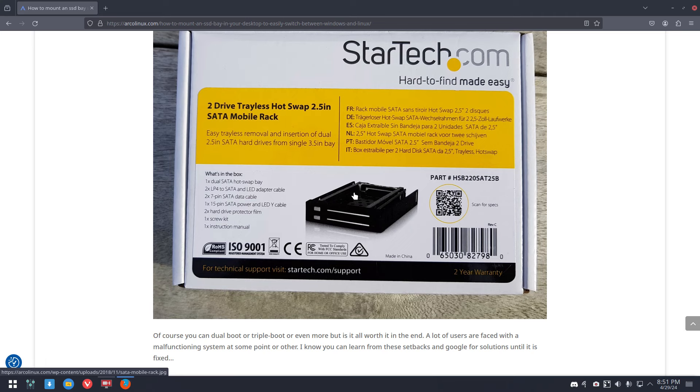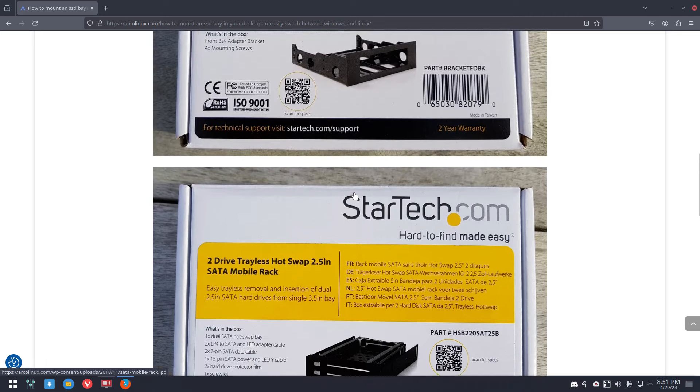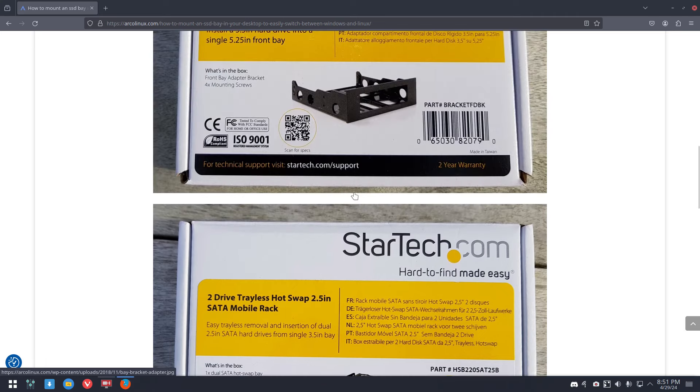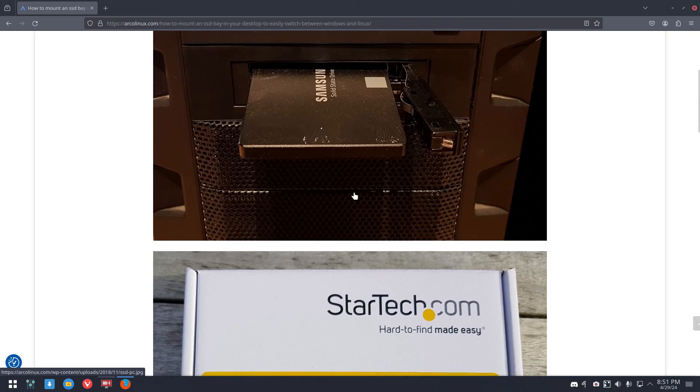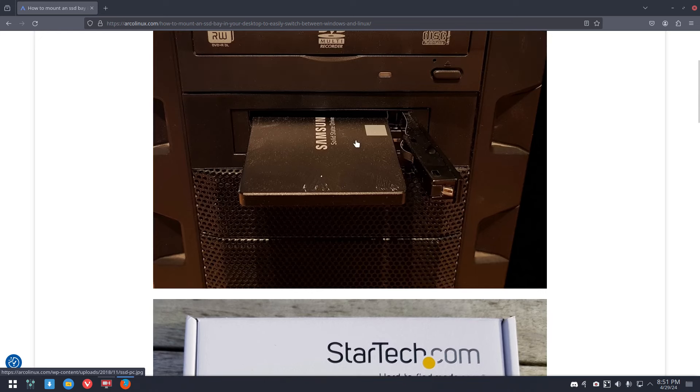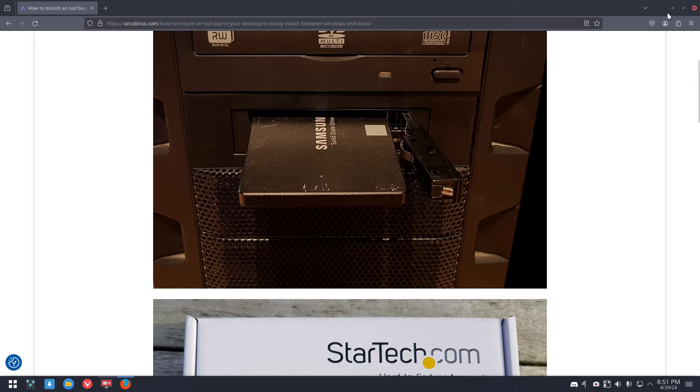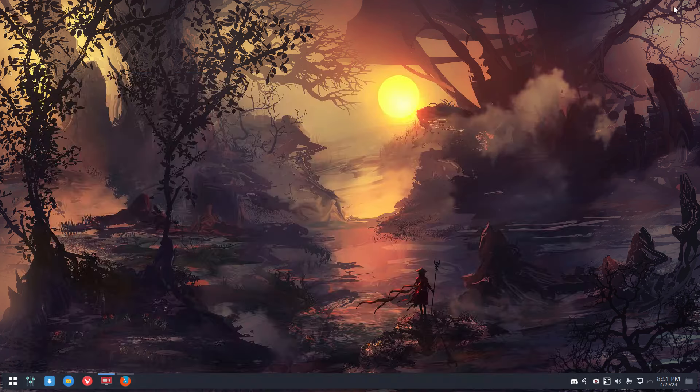And on the same hardware you can have dozens of distributions, any kind of distribution, and that saves you a lot of money, right? So that's what I'd like you to think about.